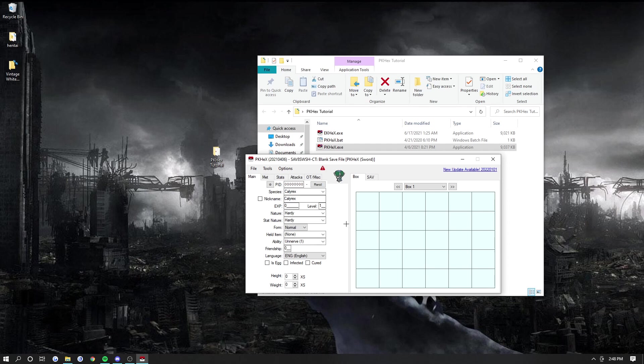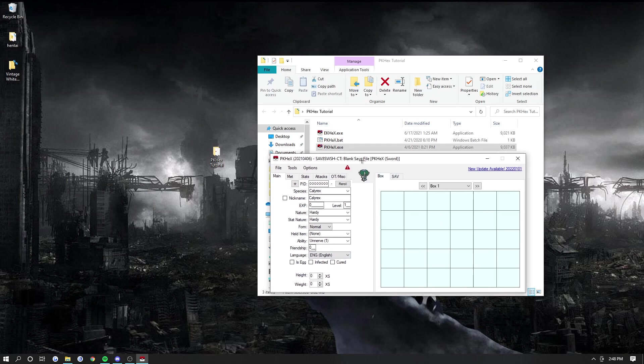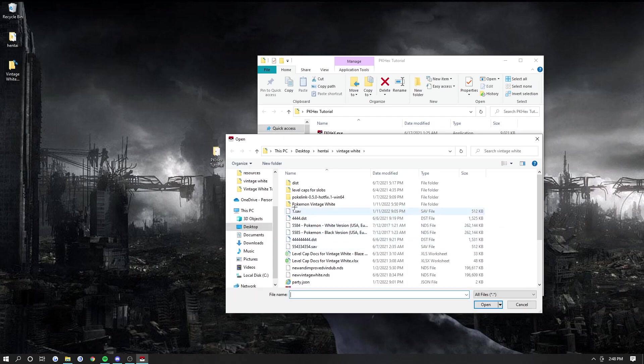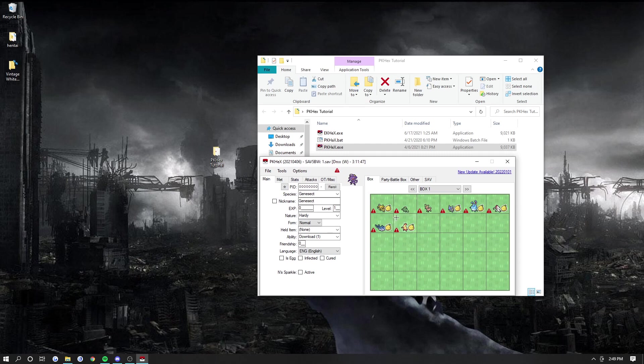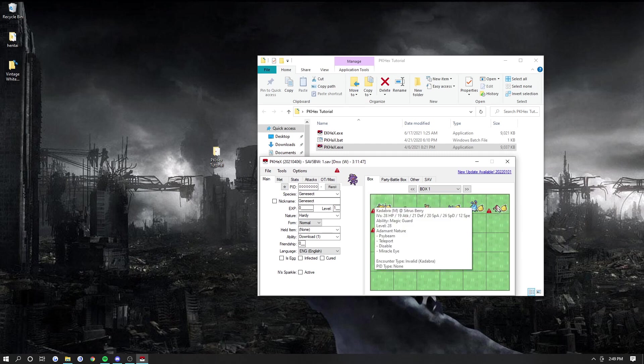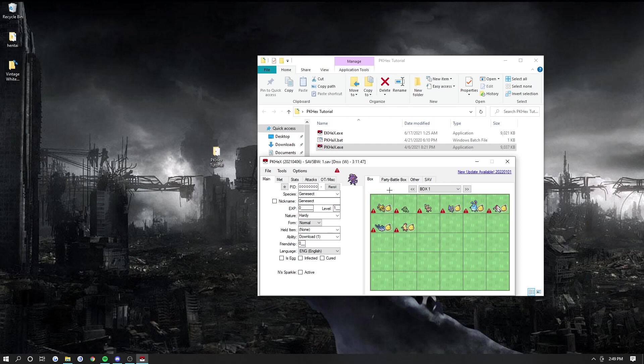PKHex is a save editing tool used to edit certain aspects of your game. Now there's a lot here, but I'll give you the quick rundown. So let's open one of our saves. This is Vintage White. This is my Vintage White save, this is a time to actually die, funny enough.